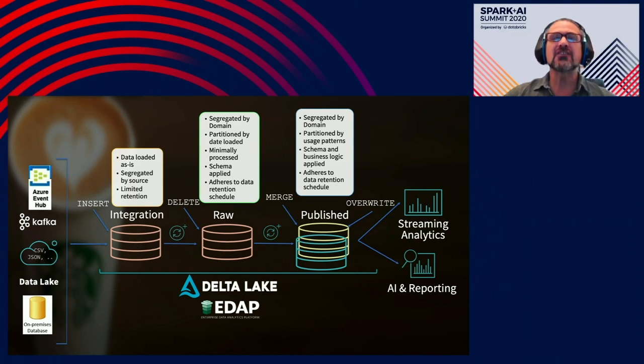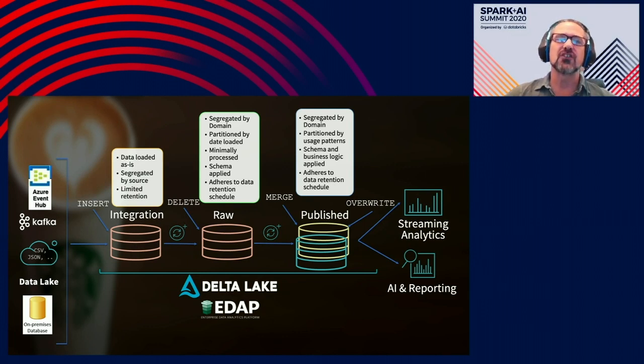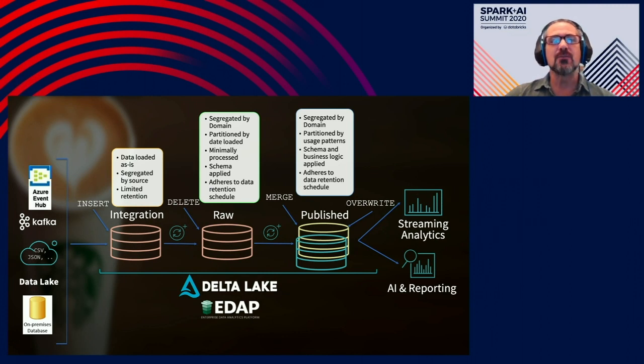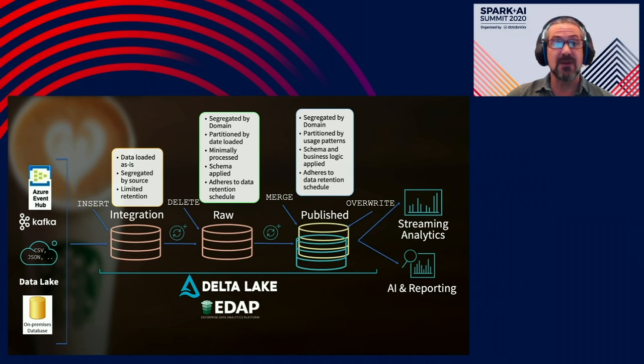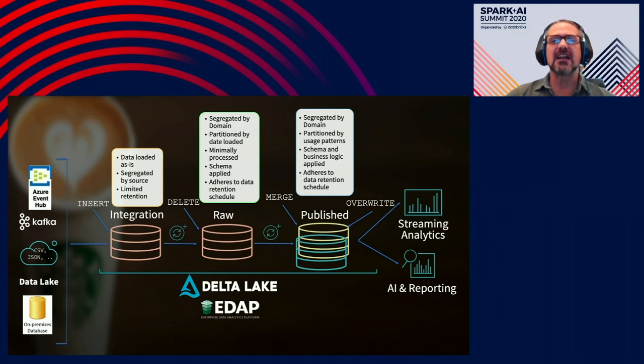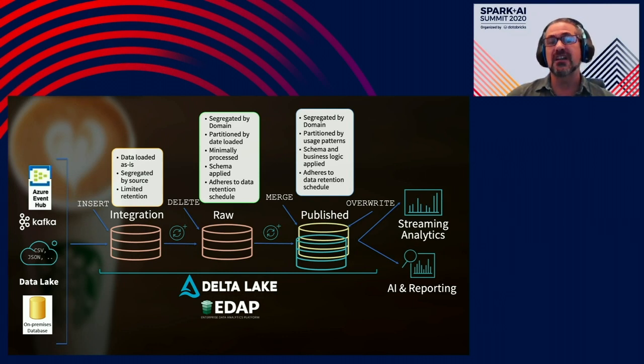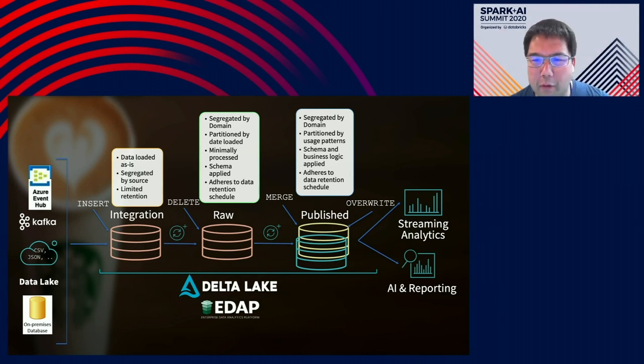The next step is what we call our publish zone, which is a combination of what many people would call their silver or gold zones. The data is still segregated by domain and the processing can range from simple deduplication and repartitioning based off of usage patterns to data products that have complex business logic applied and sometimes contain data from multiple other published data sets.